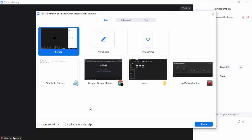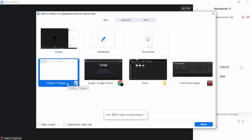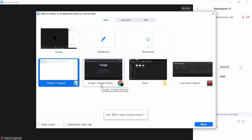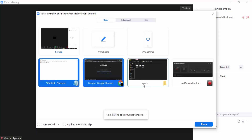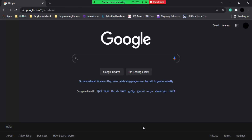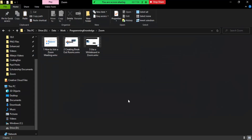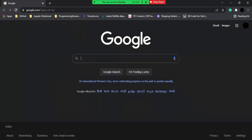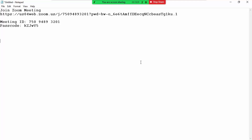When I go to the Share Screen option, I get different options for what I want to share with others. If I want to share multiple windows, I can control-click to select them. Let's say I want to share Notepad and Google Chrome — I control-click both and click Share. Now Notepad and Chrome are shared, but if I open a folder, that folder window will not be shared with participants. That's how you can add a layer of privacy in Zoom.